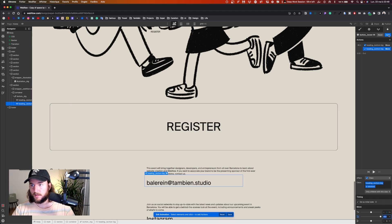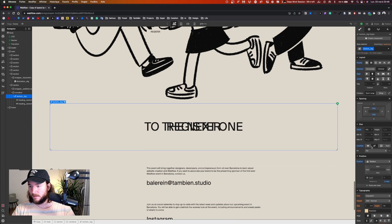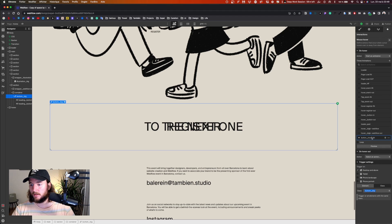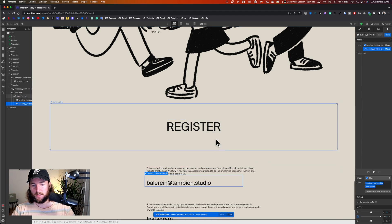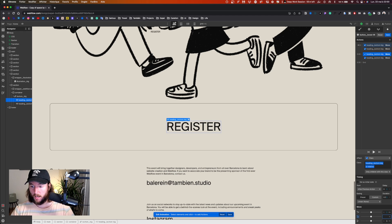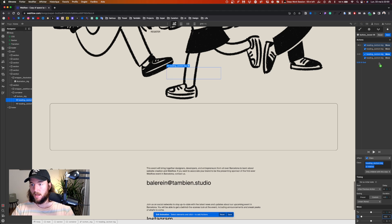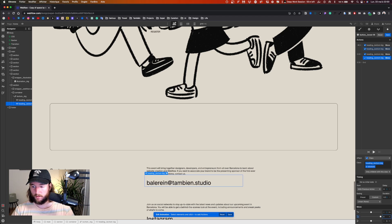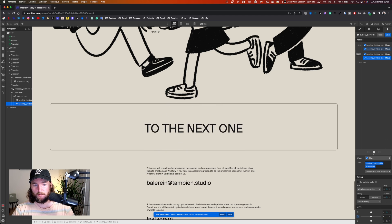Important: I come back to my button and add overflow hidden. If I go back to my animation, you can see the absolute heading is hidden because it's outside of the button — this is super important. Now I duplicate the animation step: for the relative heading I set it to move to minus 400 percent, and for the absolute heading I set it to come to zero percent.